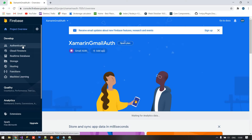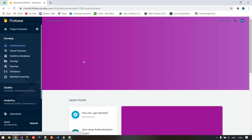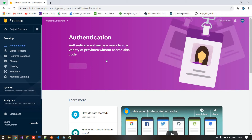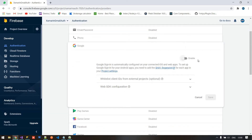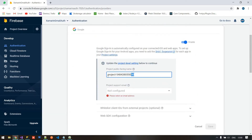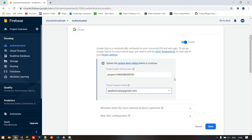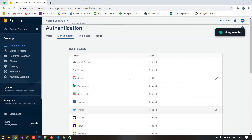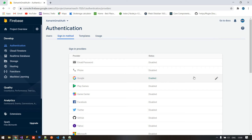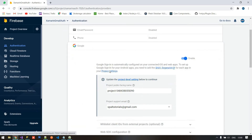Now we need to go to the Authentication menu and click Get Started. Here we choose Google as the sign-in provider. By default, Google authentication is disabled, so click on the icon to enable it. I'm keeping the project name as default and selecting my email address, then saving. After saving, Google authentication is enabled. Then go back to Edit Configuration and click on Project Settings to configure our Android project.